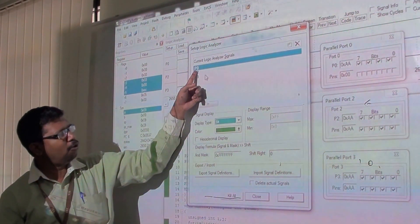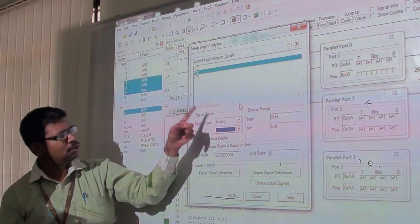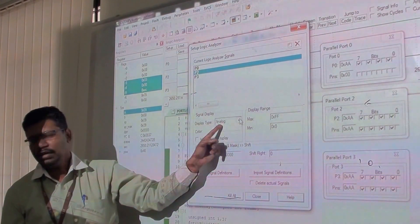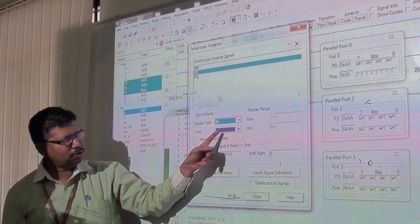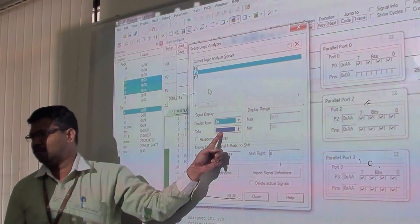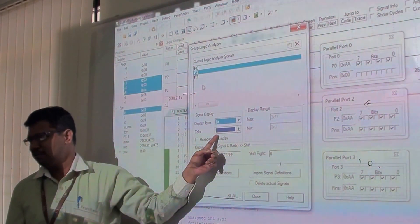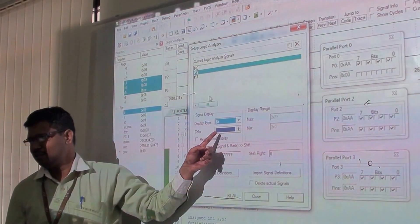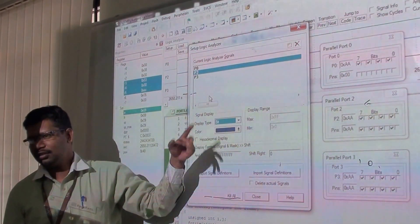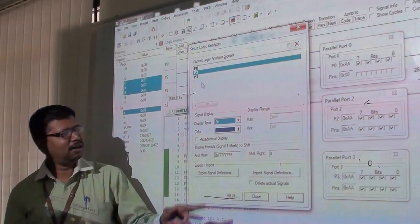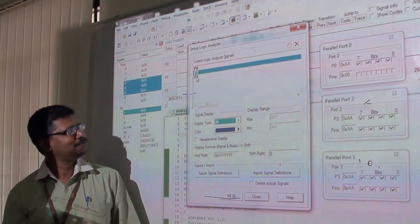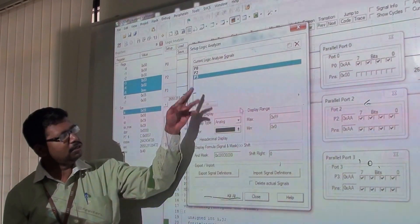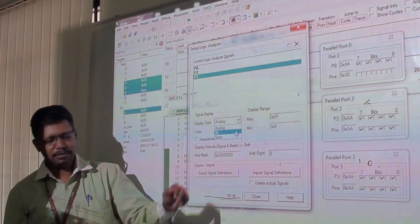Similarly, for Port 2, modify the display to Bit. You can add different color coding according to your preference. Do the same for Port 3 - set it to Bit.